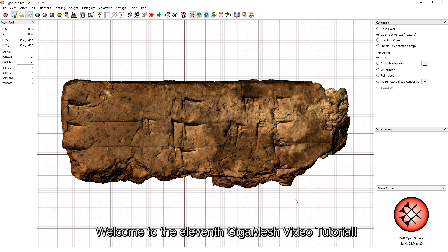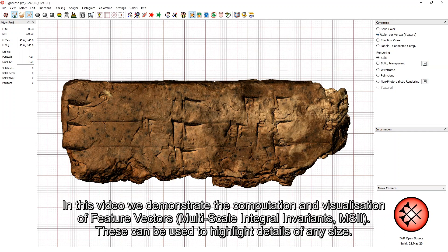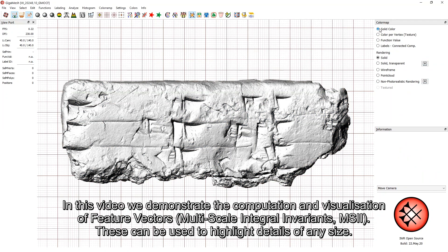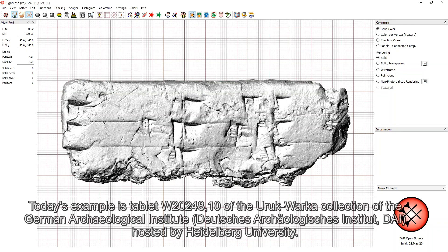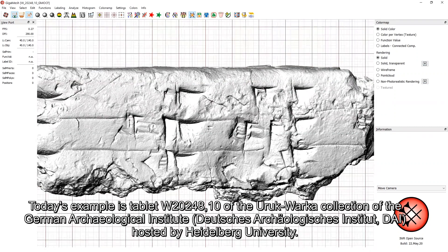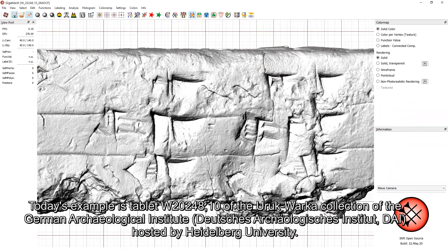Welcome to the 11th Gigamesh video tutorial. In this video, we demonstrate the computation and visualization of feature vectors, also called multiscale integral invariants, short MSII. These can be used to highlight details of any size. Today's example is a tablet of the Uruk-Wacker Collection of the German Archaeological Institute hosted by Heidelberg University.